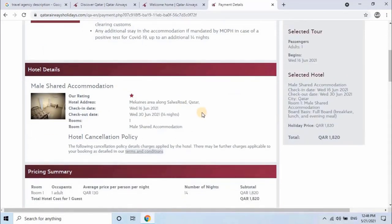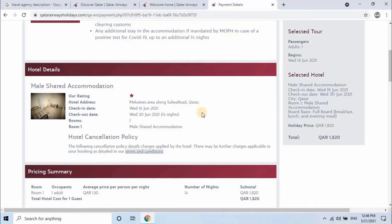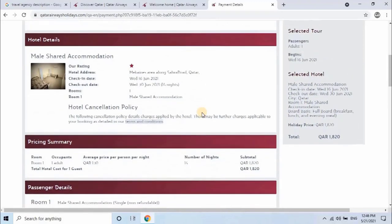Here you will have pricing summary. For one room average price per person per night is 130 Qatari Rial with 3 meals. So total hotel cost for one guest is 1820 Qatari Rial for 14 nights.